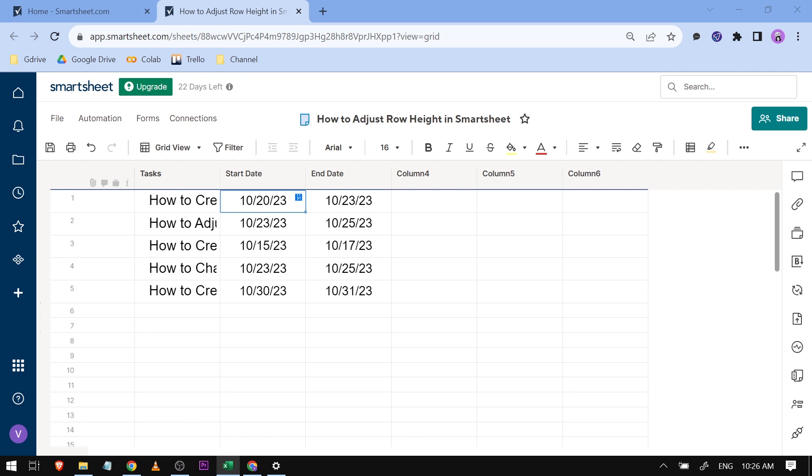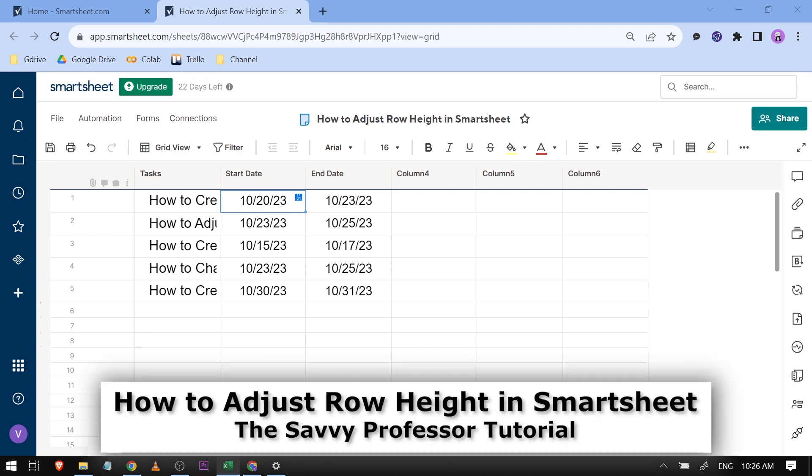Hello guys, welcome to The Savvy Professor. In today's video, I'm going to show you how to adjust row height in Smartsheet.